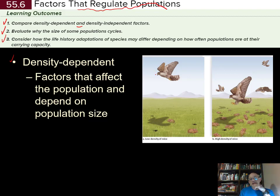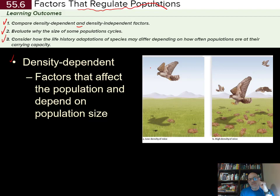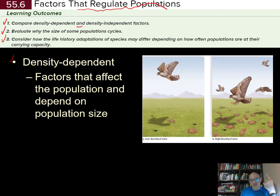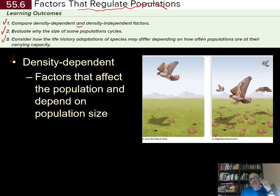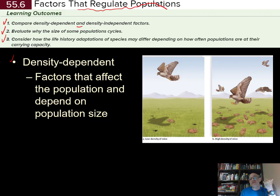Starting with density-dependent factors — the illustration here shows that mortality rate and birth rates are influenced by just how many individuals are present. If you have many individuals, there's going to be a lot more competition for limited resources, which could increase mortality rate and decrease birth rates. With a lower density of field rodents, the percentage dying to predation would be lower, but with many mice, you attract more predators, which could increase their mortality rate.